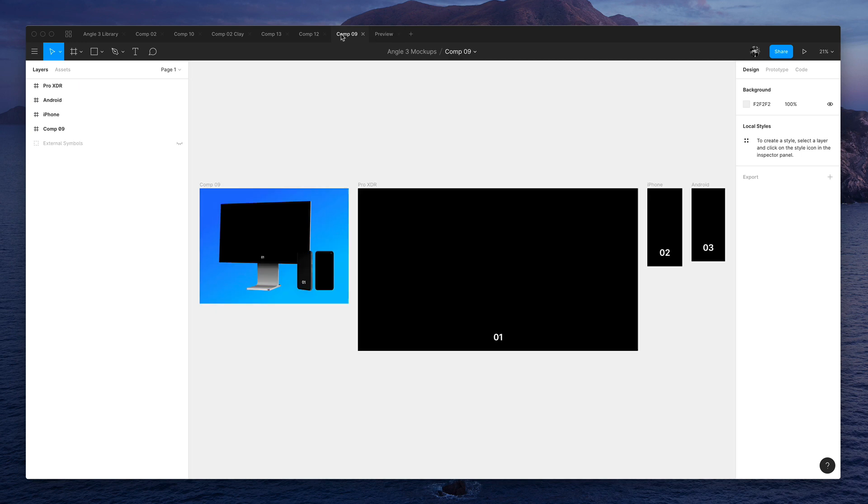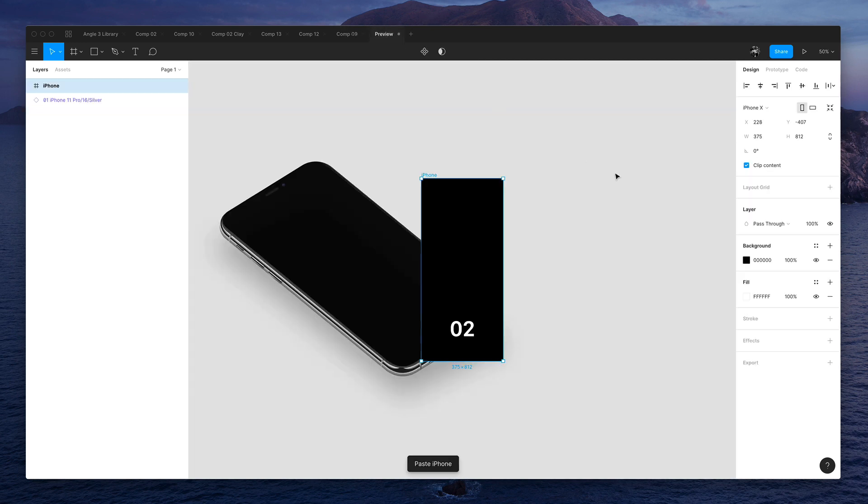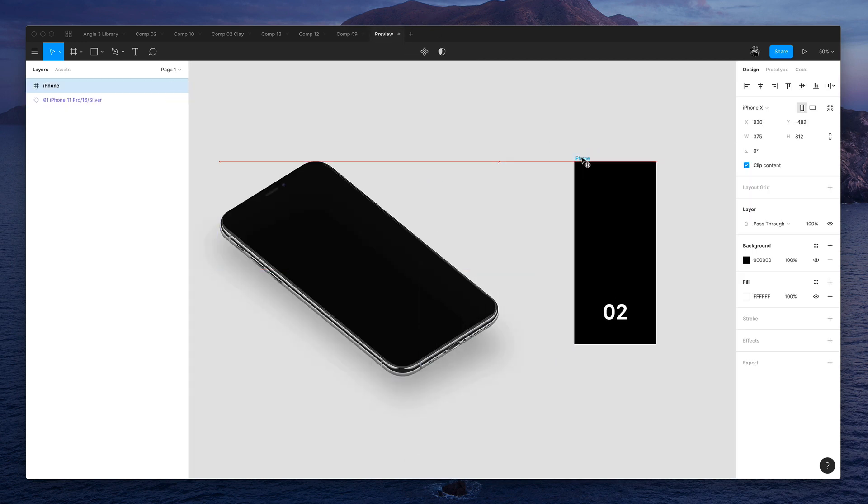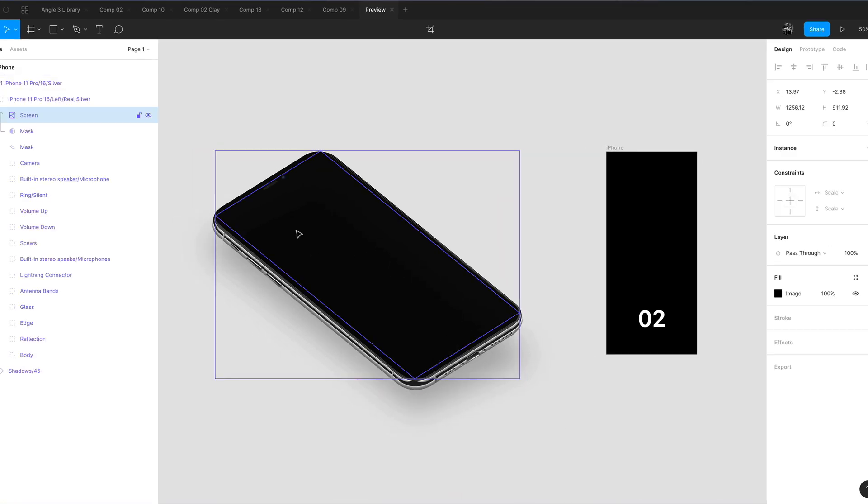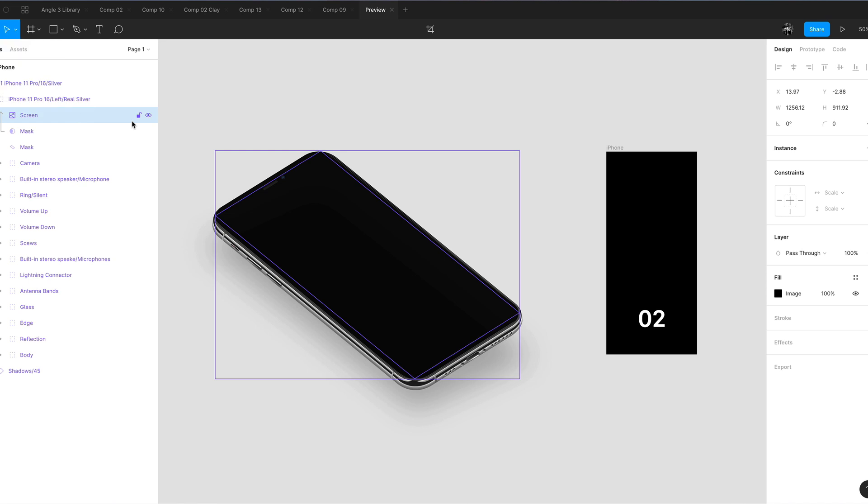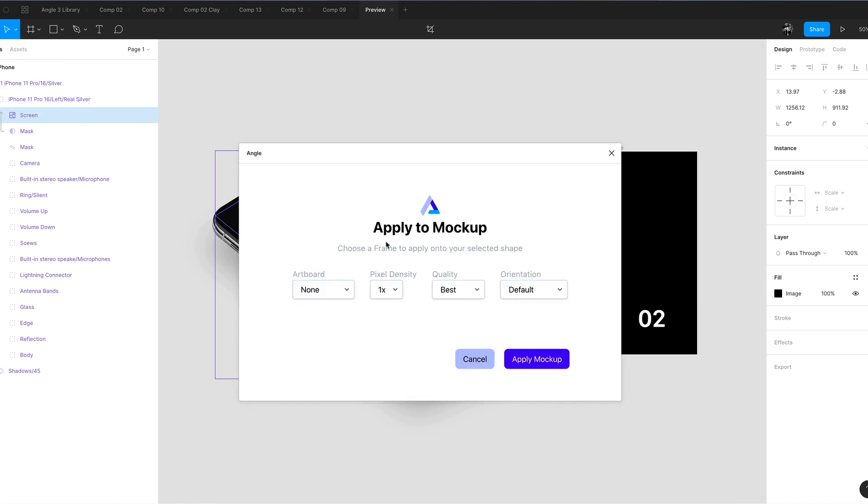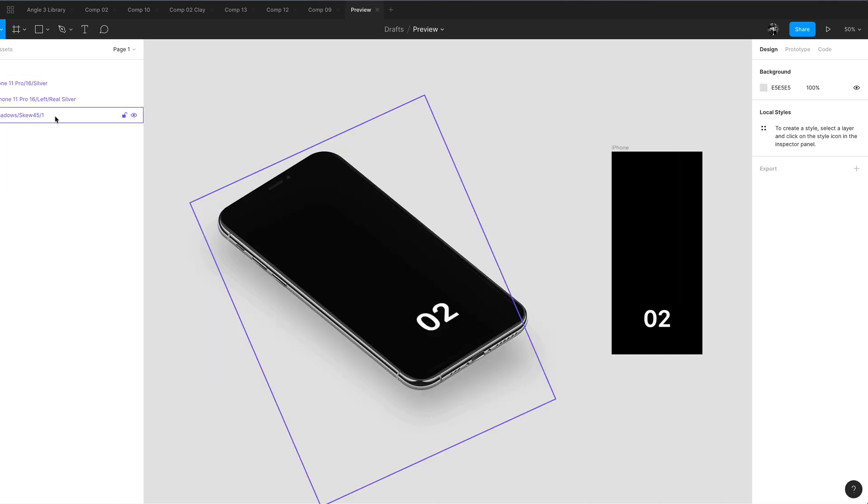And here, I just need a screen. So I can just use this screen, for example, and let's say this is my app design. I'm going to select the screen layer and apply using the plugin that we just created, and it's going to be available for free. Select the artboard of the screen and apply to mockup. There you go.